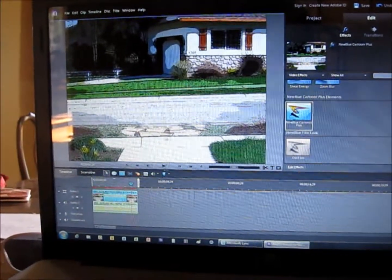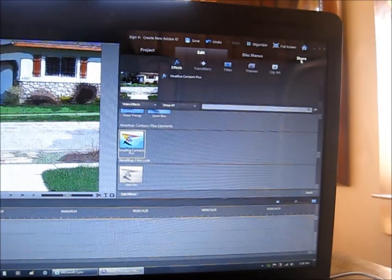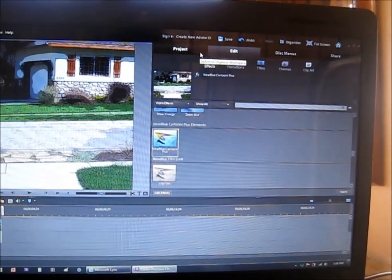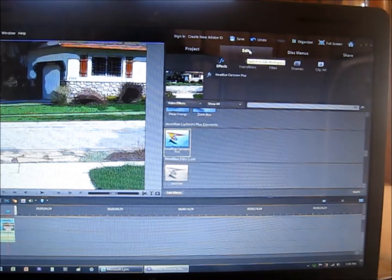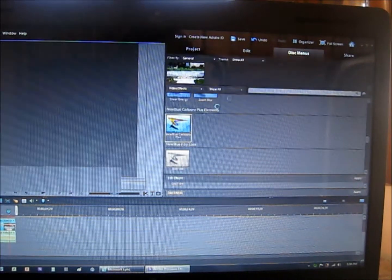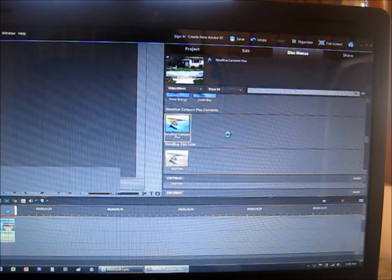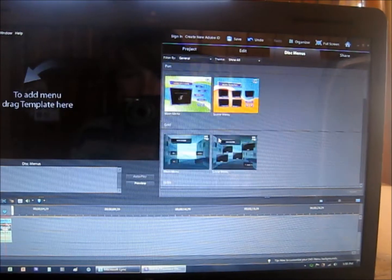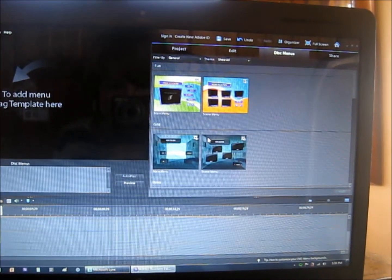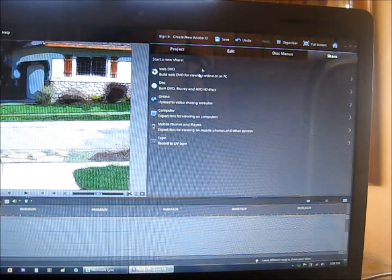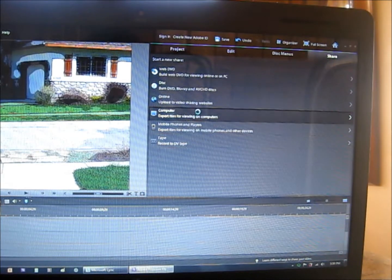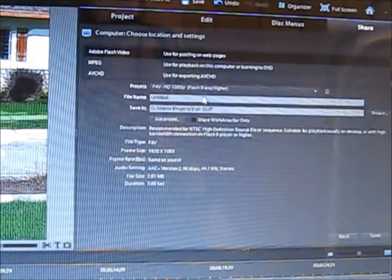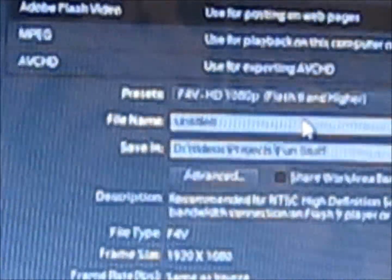So now I'm done with this video. There are a couple of tabs up here. There's Project which is where all your media is, there's Edit which is the one I'm on right now, there's Disc Menus for like if you want to make a movie like this, and then there's the Share button. So I'm gonna do Computer because that's just the easiest for me. So here you get to name it and you get to do where it is.